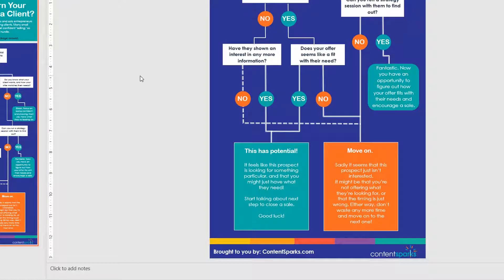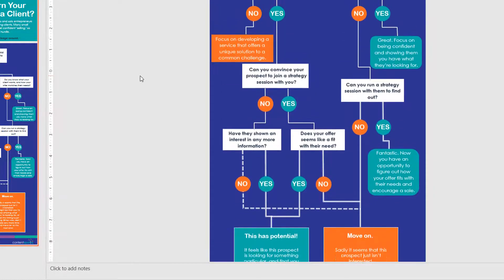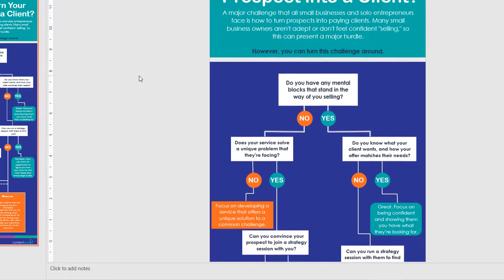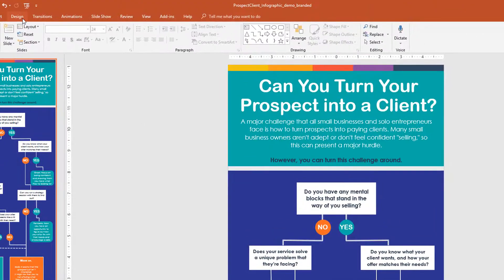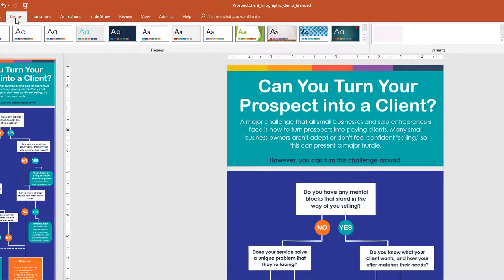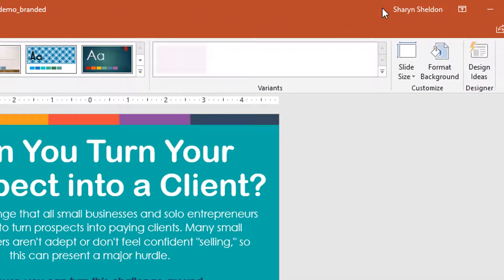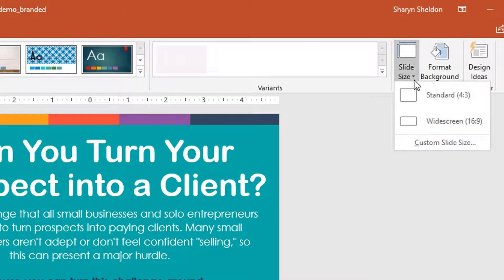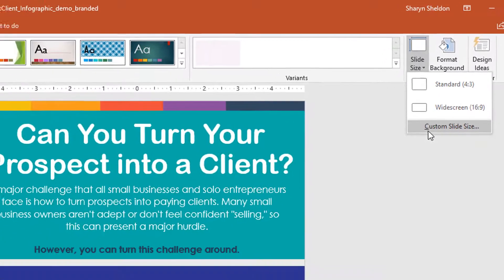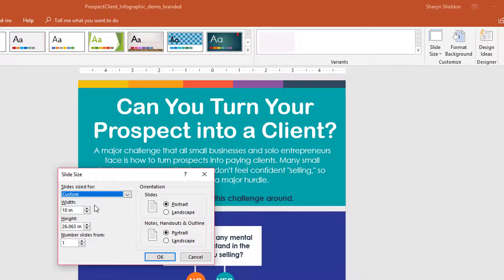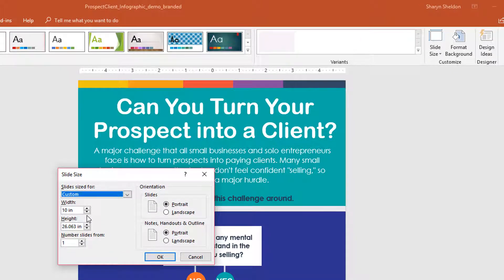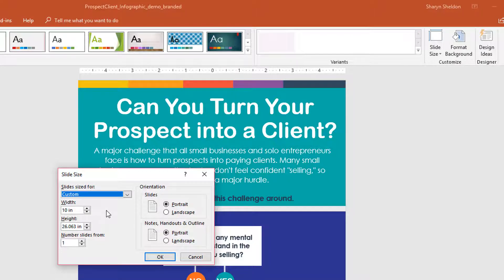If you do want some extra room on here, you could adjust the slide size that goes into design. And then over on the right here, there's something called slide size and into custom slide size. So if you want to make it a little bit taller, a little bit wider, you can do that. The only thing is it will kind of move things around a bit. So be careful of that because you may end up having to adjust where things are placed.